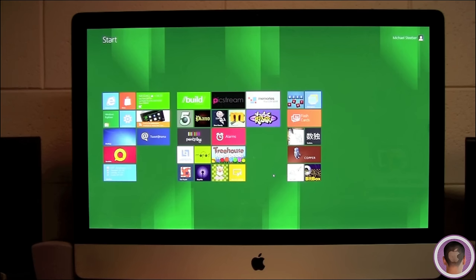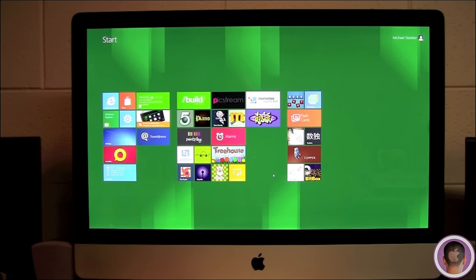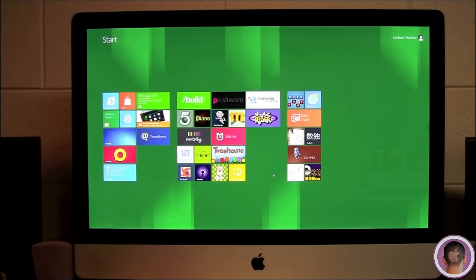After you complete the setup process, you should see something similar to this. This is your Windows Start screen. There you go, you can see Windows 8 running on my iMac here. I can say it's relatively fast, that you can try it out for yourself on your own Mac now with Boot Camp and a simple Windows installation DVD.